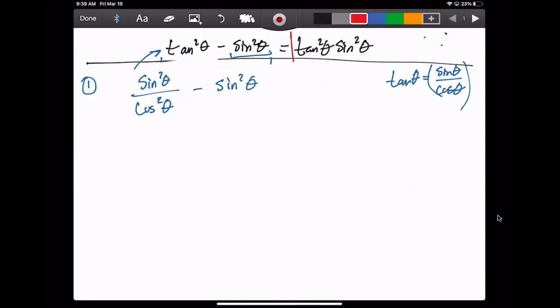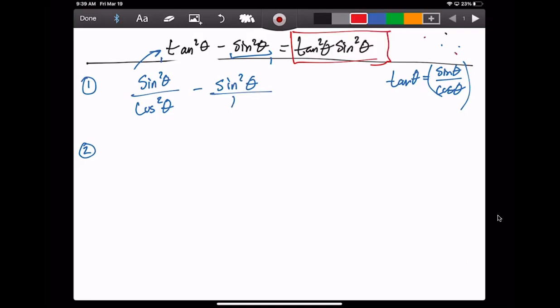For now, we're ignoring the right-hand side and just focusing on getting the left-hand side to look like the right-hand side. Step two: another really helpful trick is to add or subtract fractions. If you're dealing with multiple fractions on one side of your equation, it helps to combine them so you're dealing with just one fraction. You might not know where the problem is going, but working one step at a time will eventually get you to that end point. We do have multiple fractions being subtracted here, so we need to find a common denominator — in this case, cosine squared.